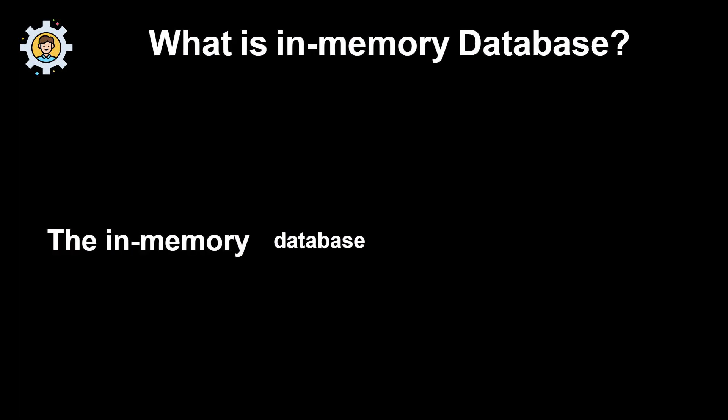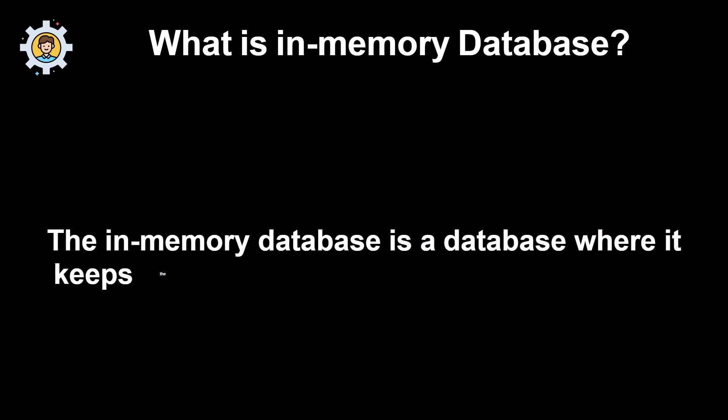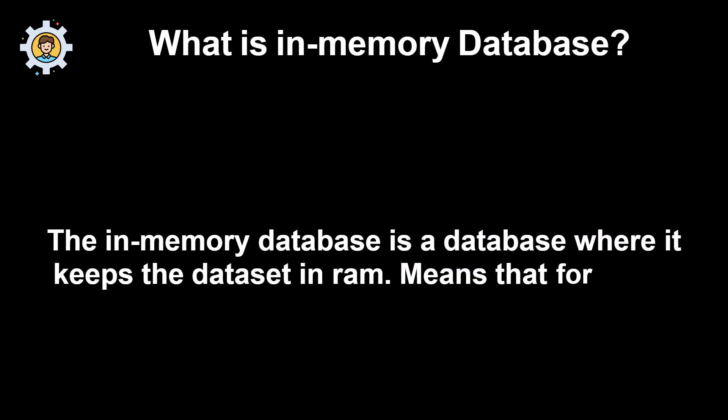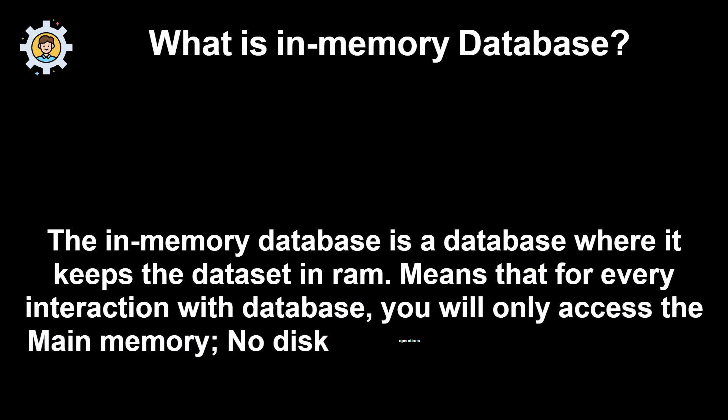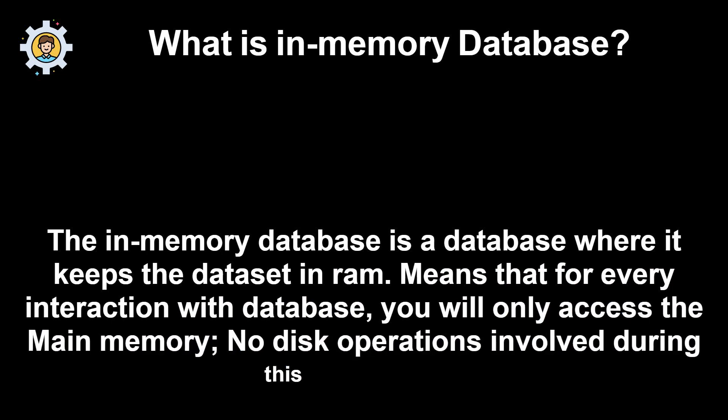What is in-memory database? The in-memory database is a database where it keeps the dataset in RAM. It means that for every interaction with database, you will only access the main memory. No disk operations involved during this interaction.